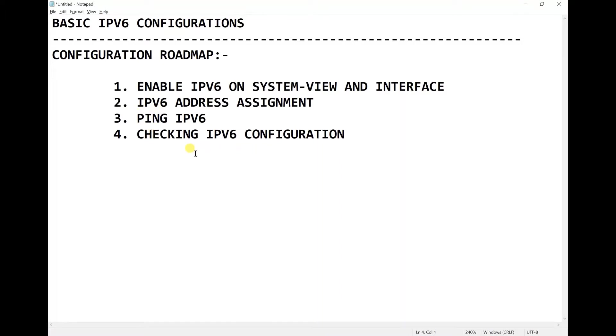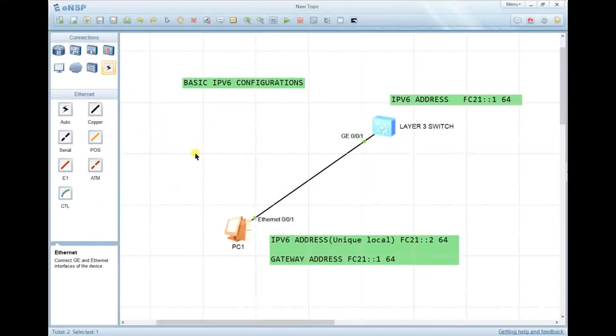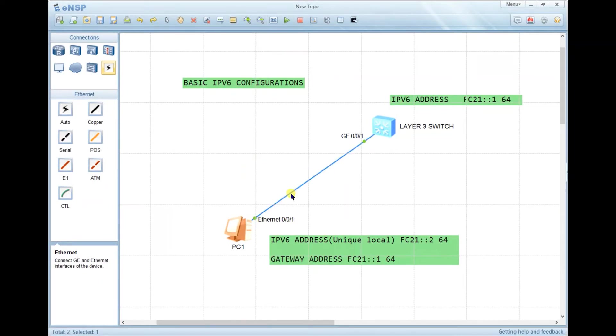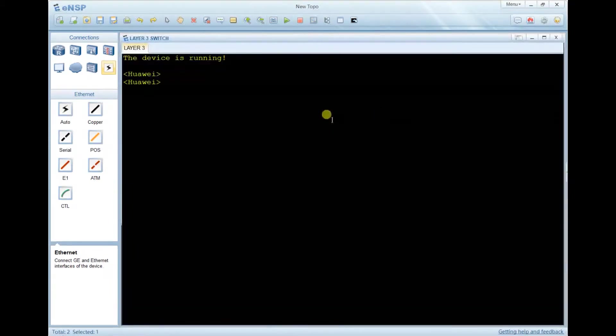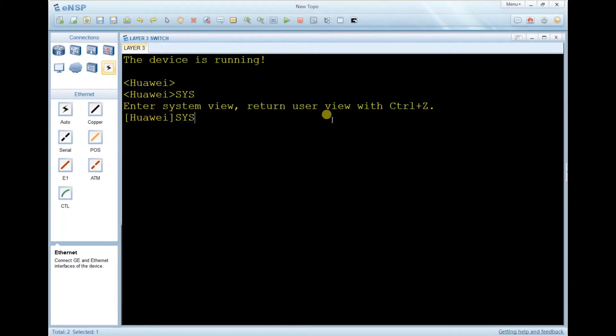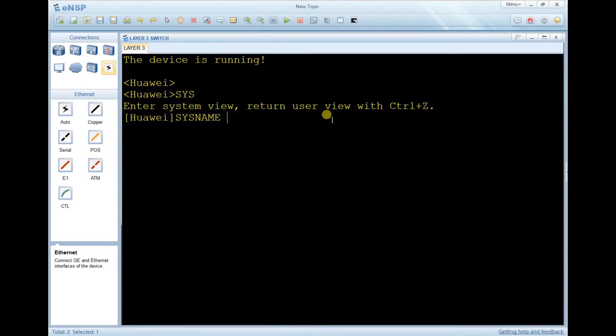Let's go back to the topology. Here I have two devices: the layer switch and the PC. Let's go to the layer switch and see how to configure it. System view, system name IPv6.